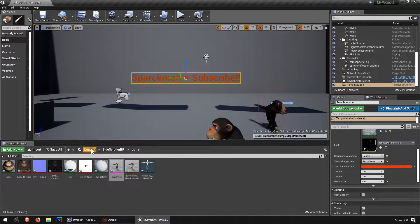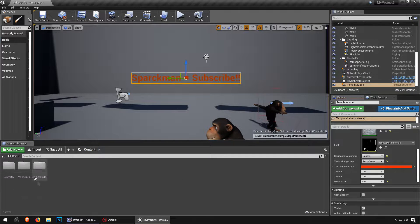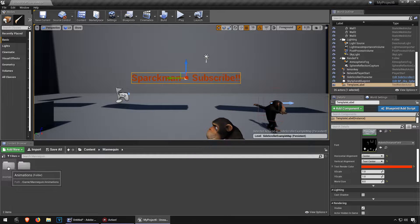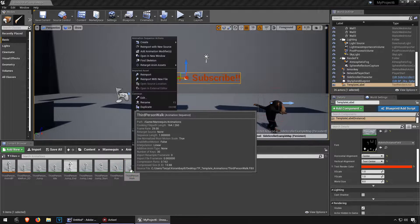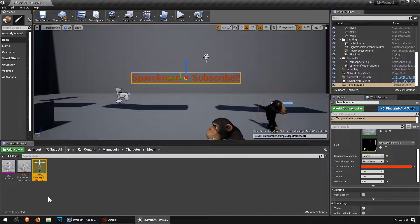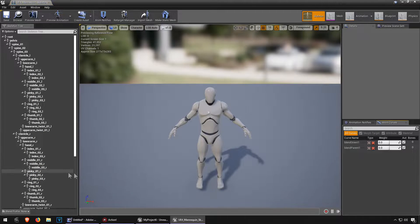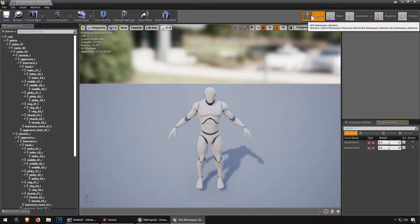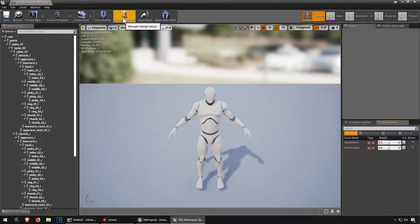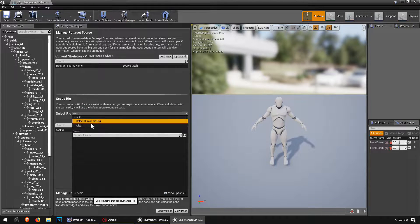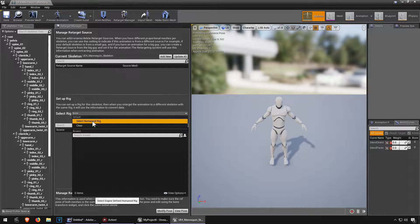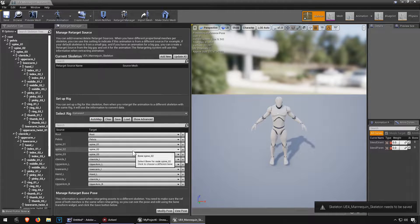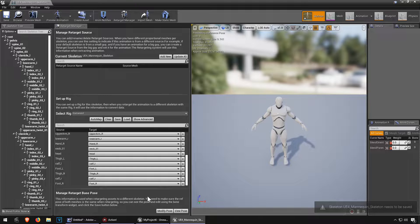First let's go to our mannequin, go to animations, let me find the skeleton for this, double click on it and let's go to retarget manager. We need a new rig, let's make a new humanoid rig. You don't need to do anything here.